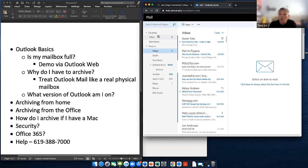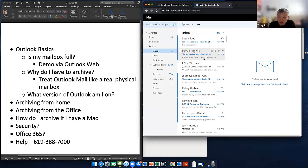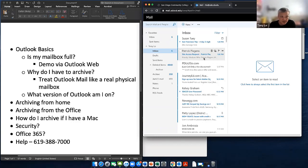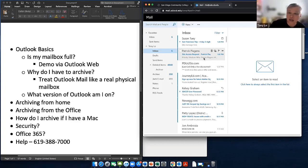What version of Outlook am I on right now? The standard we use on campus and on laptops is Office 2016, which means you have Word 2016, Excel, PowerPoint, as well as Outlook 2016. In the office you'll see two versions specifically: either Office 2013 or Office 2016. I'll show you in a second how to look that up.